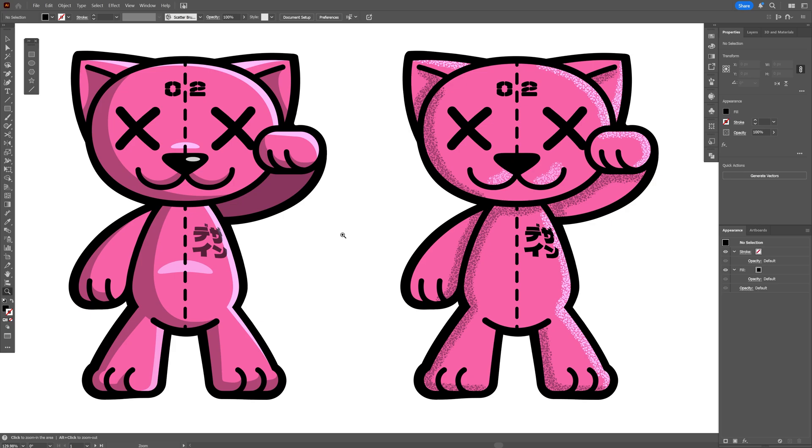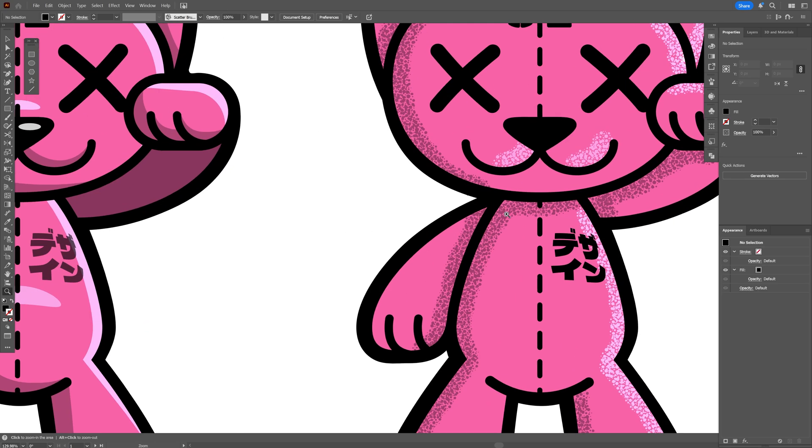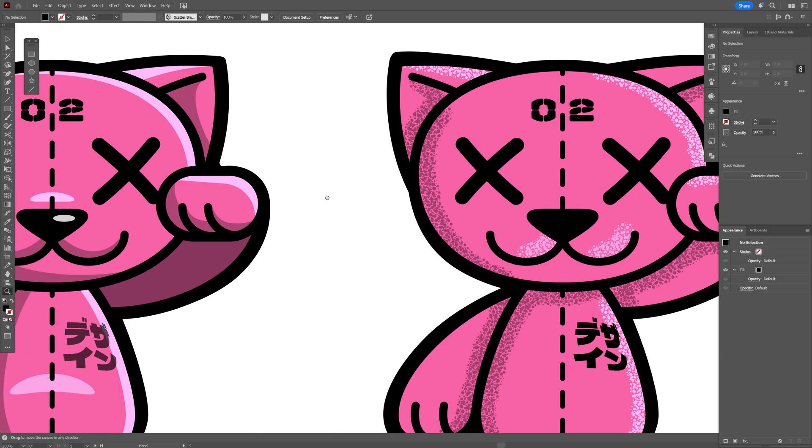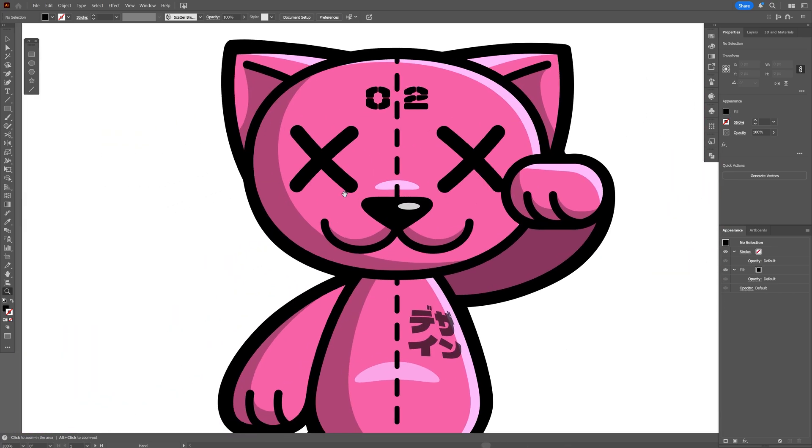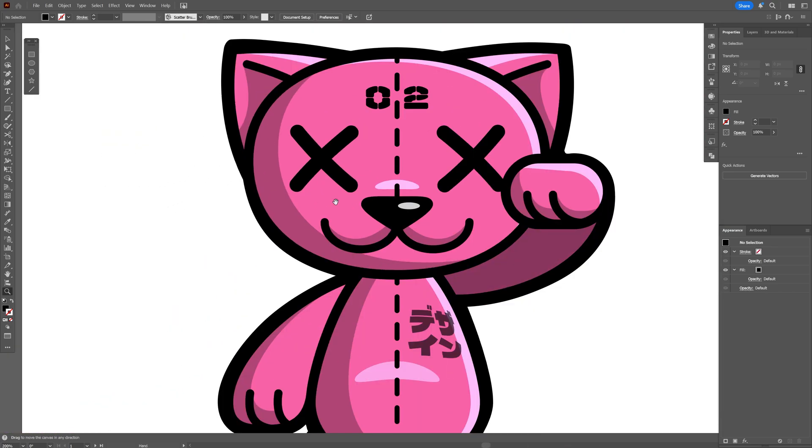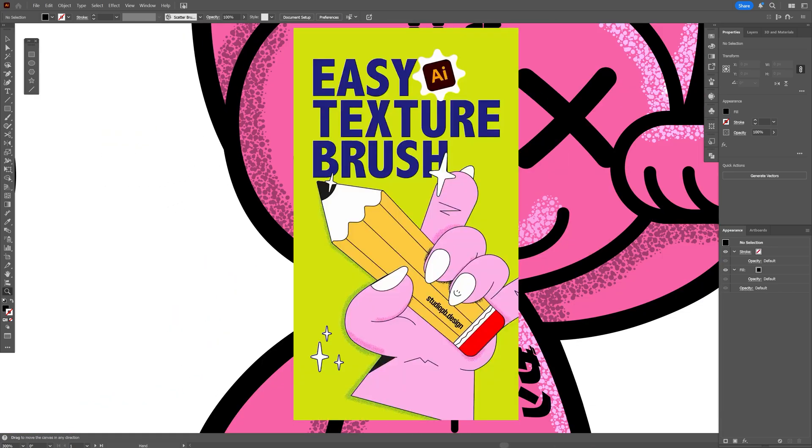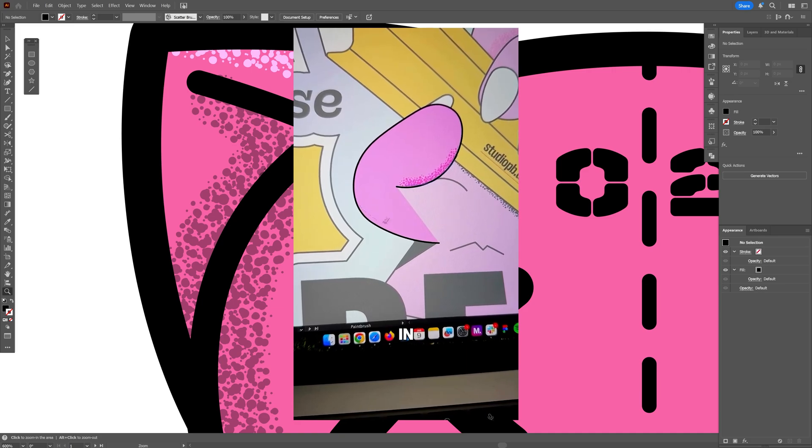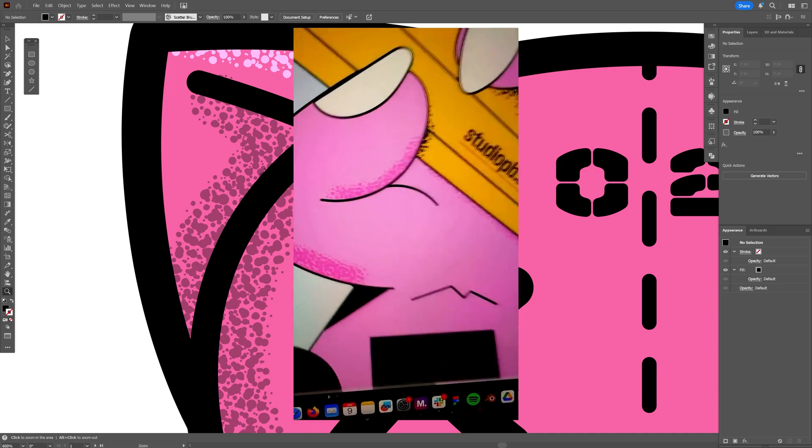All right you guys, want to check out how to create some shading with scatter brush as you can see in this example. On the left one you can see the shading is like with stencils. I got inspired from Paula how she did this and we're going to test it out here as well.